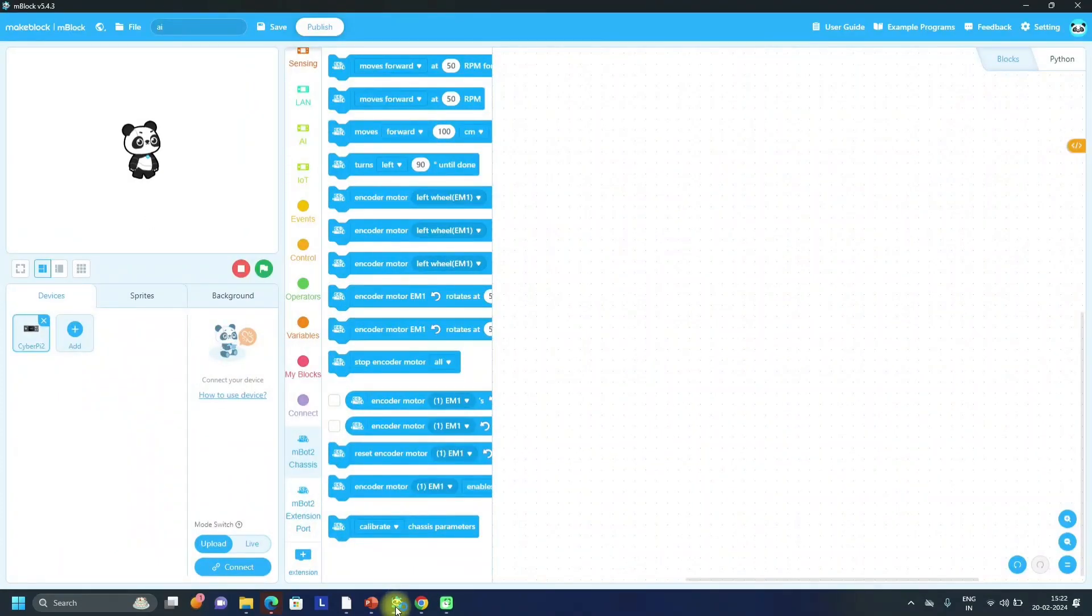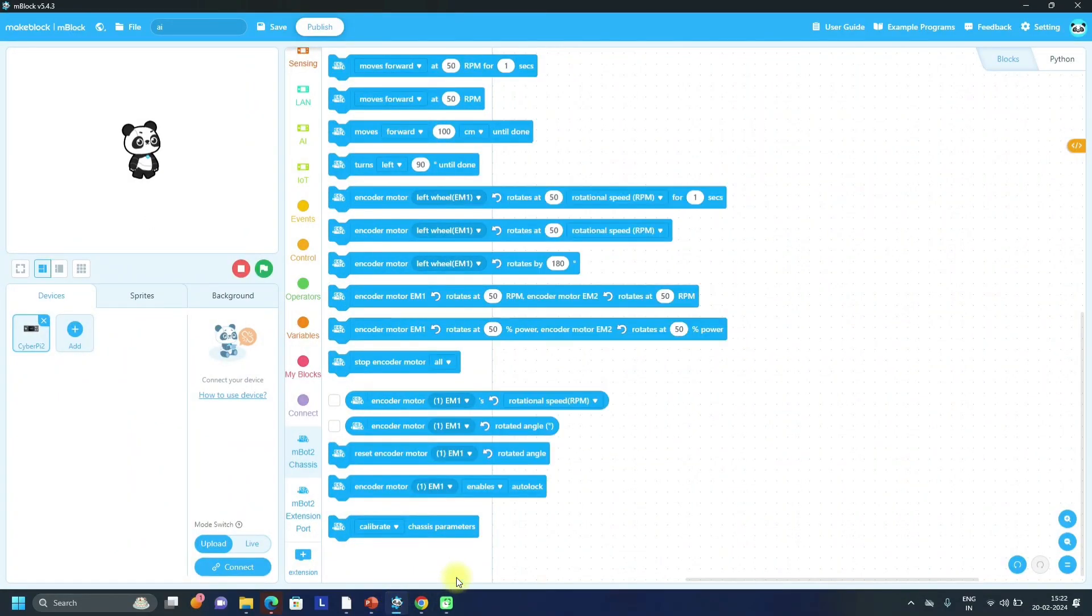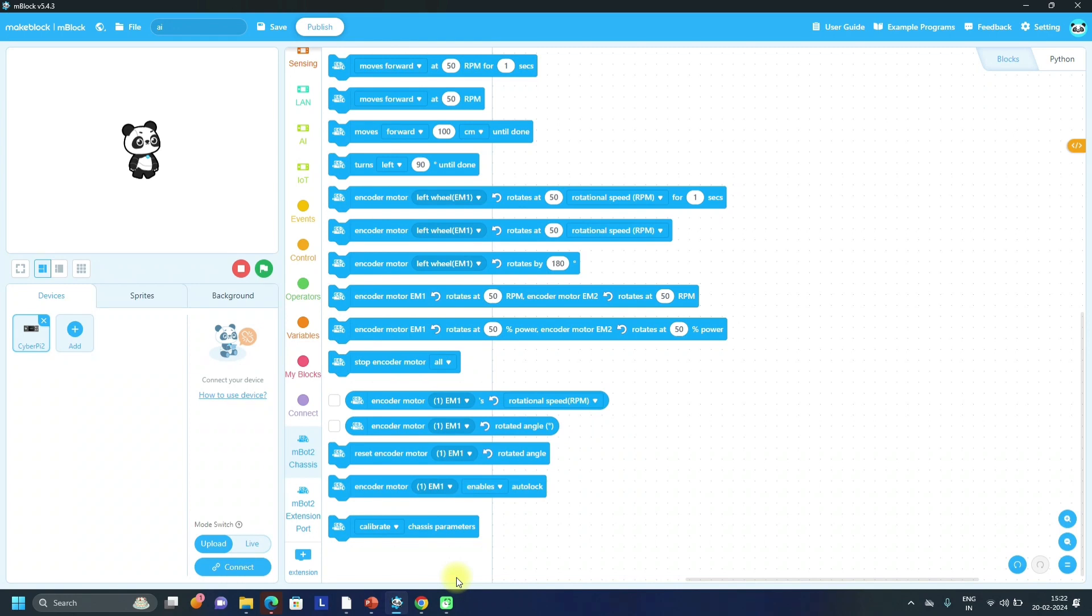Hello and welcome to robotics with Om sir. Today in this video we will see how to write a program for mBot2 so that we can give voice commands to move mBot2 in a specific or particular direction. For example, if we have to turn it to the right, we just have to say turn right.